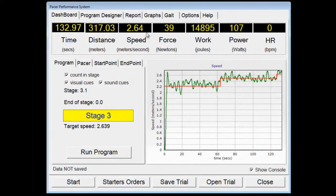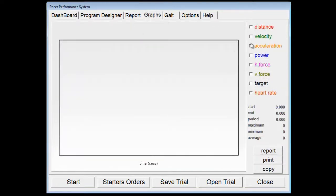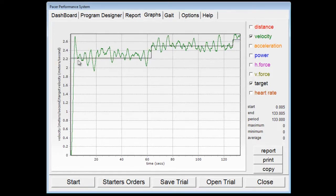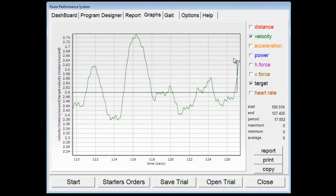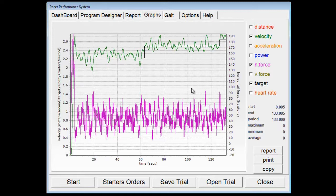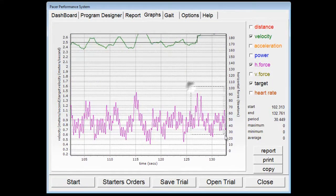Once you've stopped the program, we can go into the graphs and have a look at the data. The first graph shows your velocity compared to the target — the target is the speed they were supposed to be travelling, and the green line is their velocity. You can zoom into any portion of the graph you'd like to see their velocity at that period. You can also show their horizontal force and zoom into that portion of the graph as well.